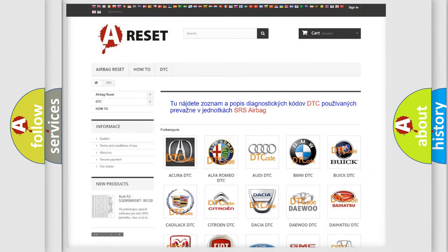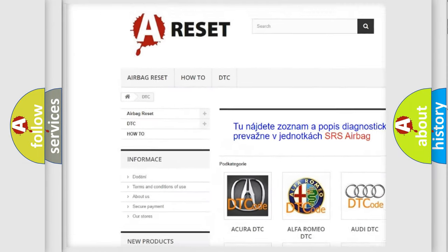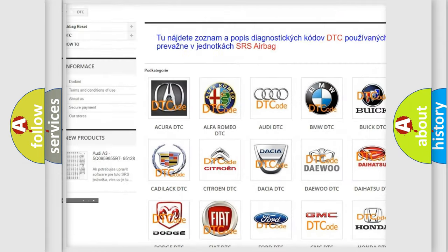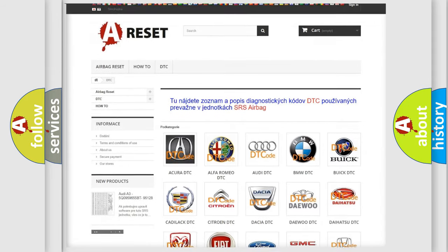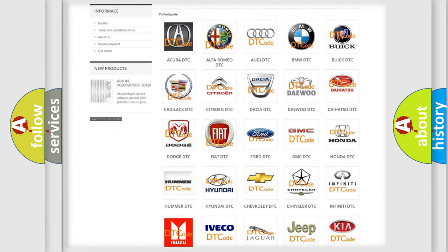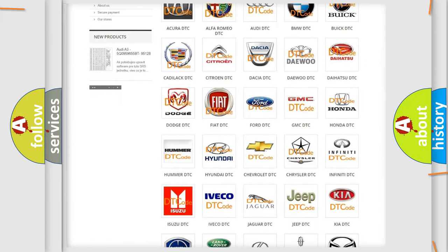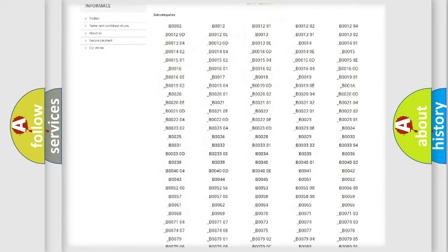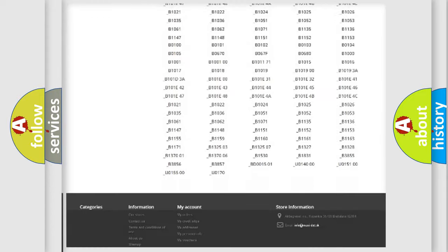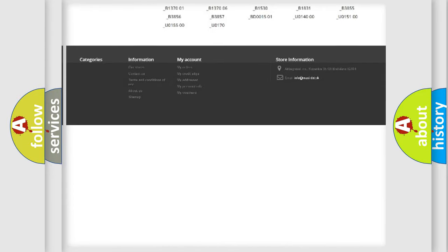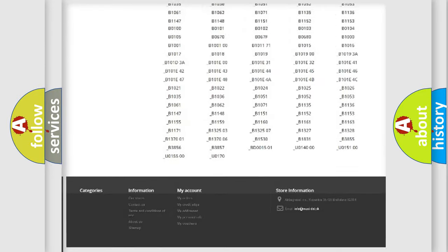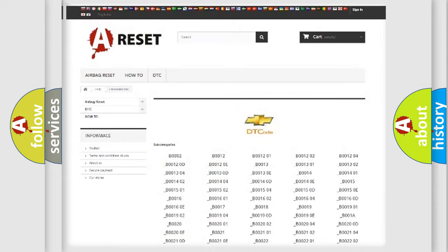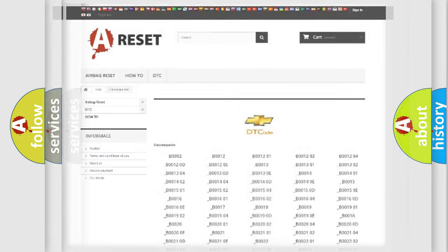Our website airbagreset.sk produces useful videos for you. You do not have to go through the OBD2 protocol anymore to know how to troubleshoot any car breakdown. You will find all the diagnostic codes that can be diagnosed in Chevrolet vehicles, and many other useful things.